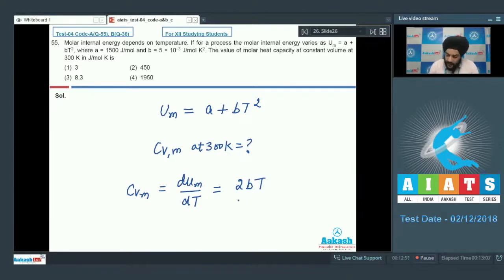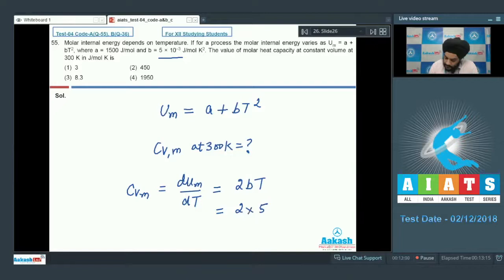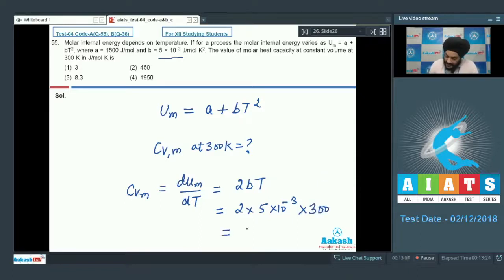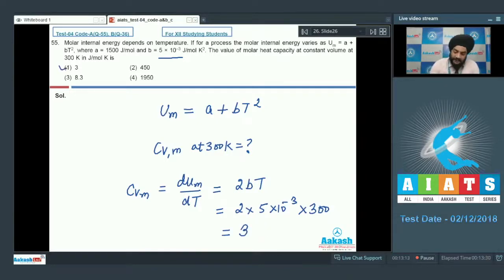Differentiating the Um expression with respect to temperature, we get Cv = 2bT. Substituting the given values: 2 × (5 × 10⁻³) × 300 K gives Cv (molar) equal to 3. So we mark option one as the correct answer.